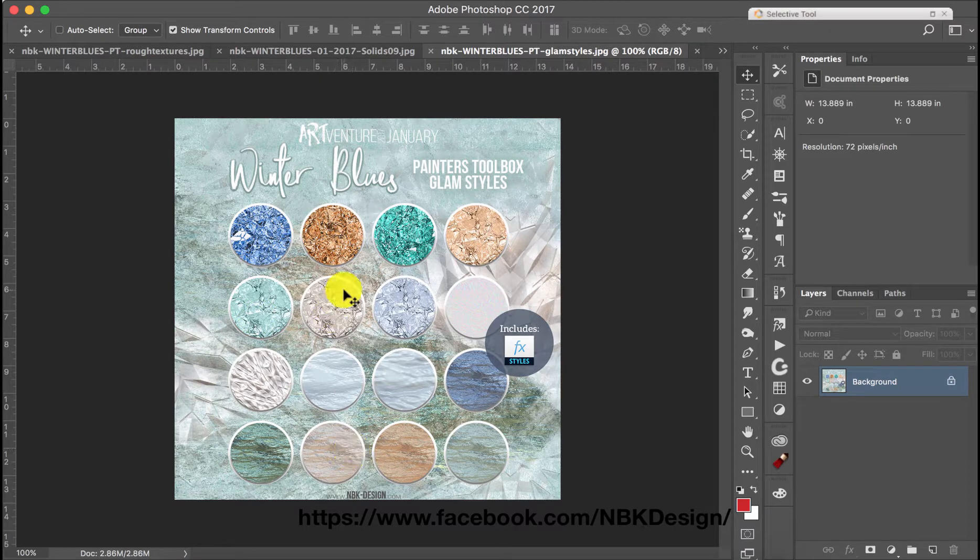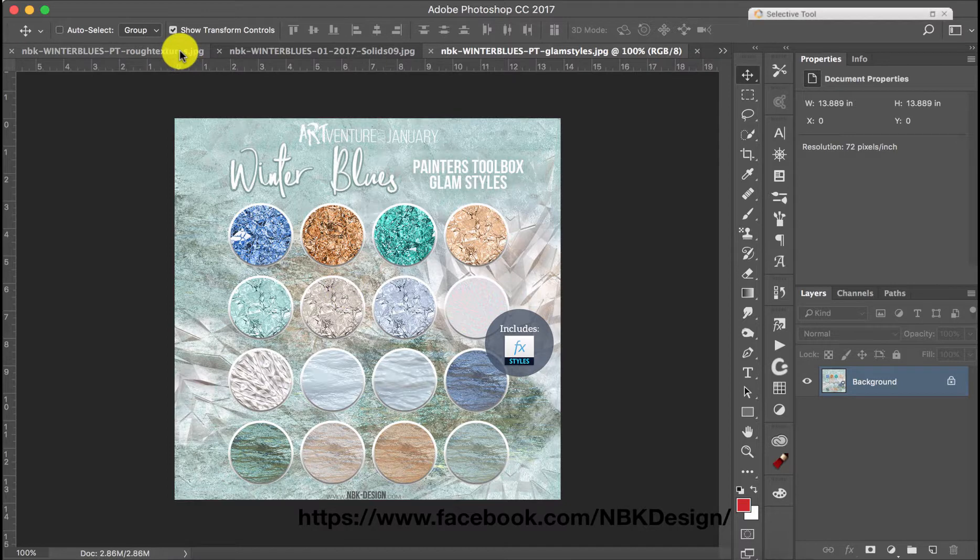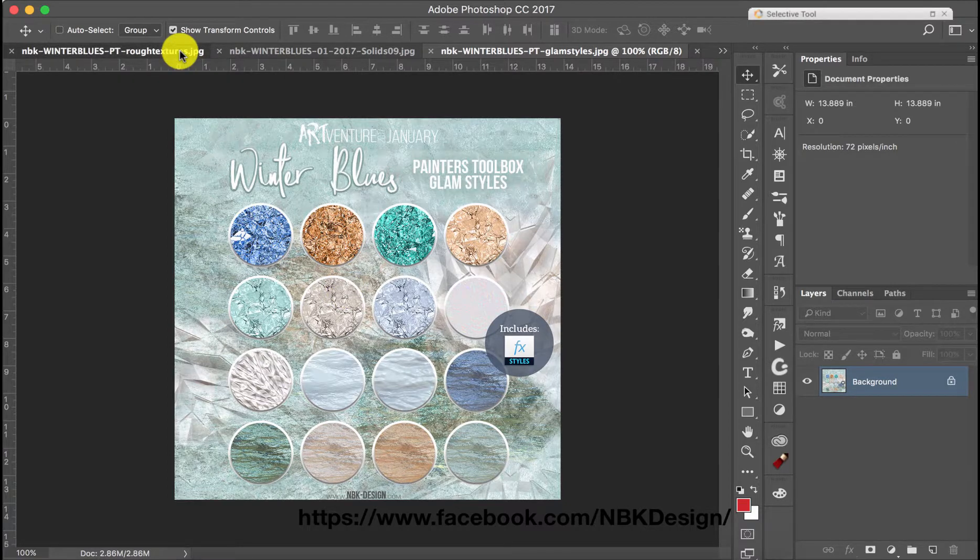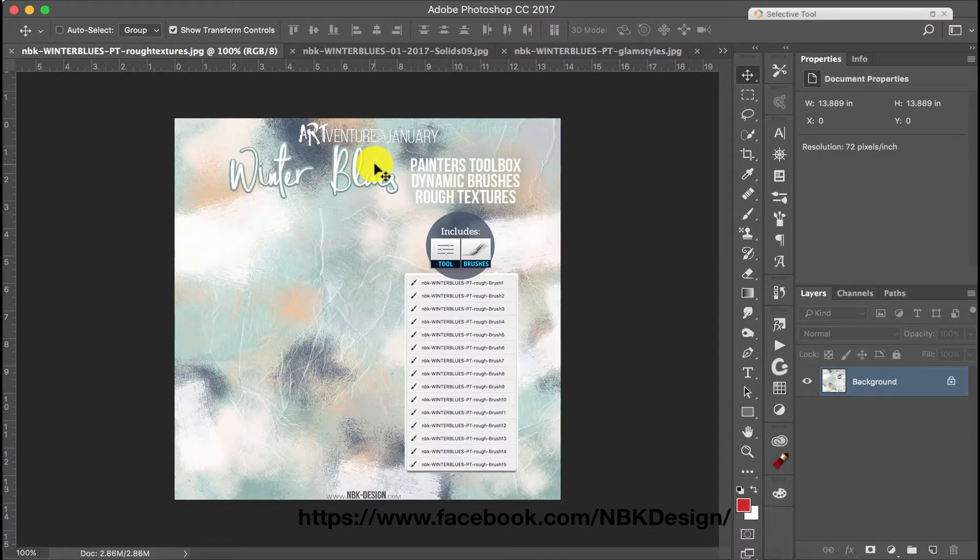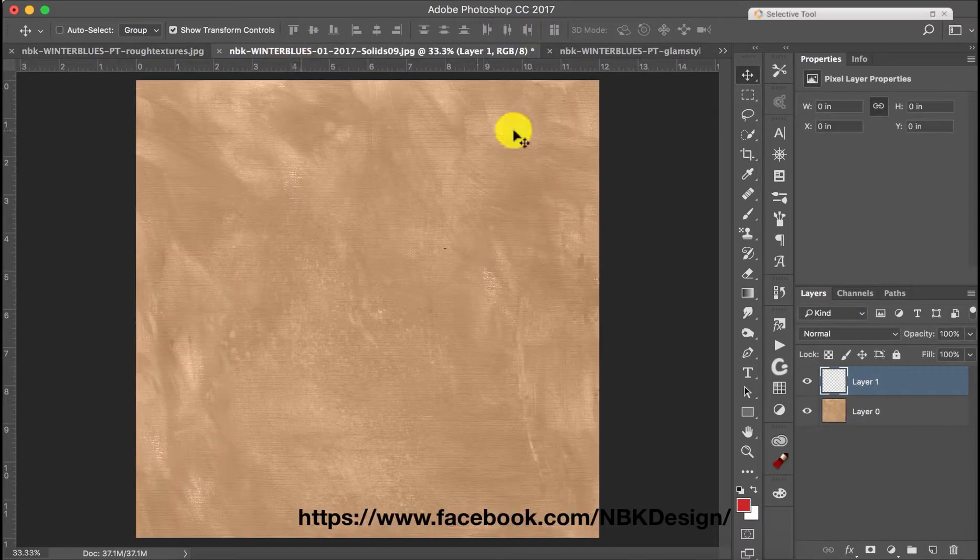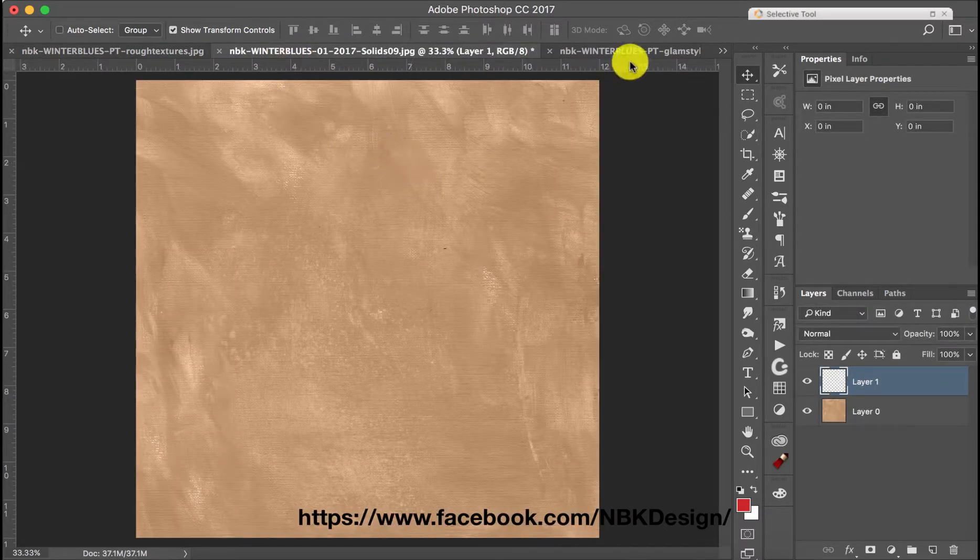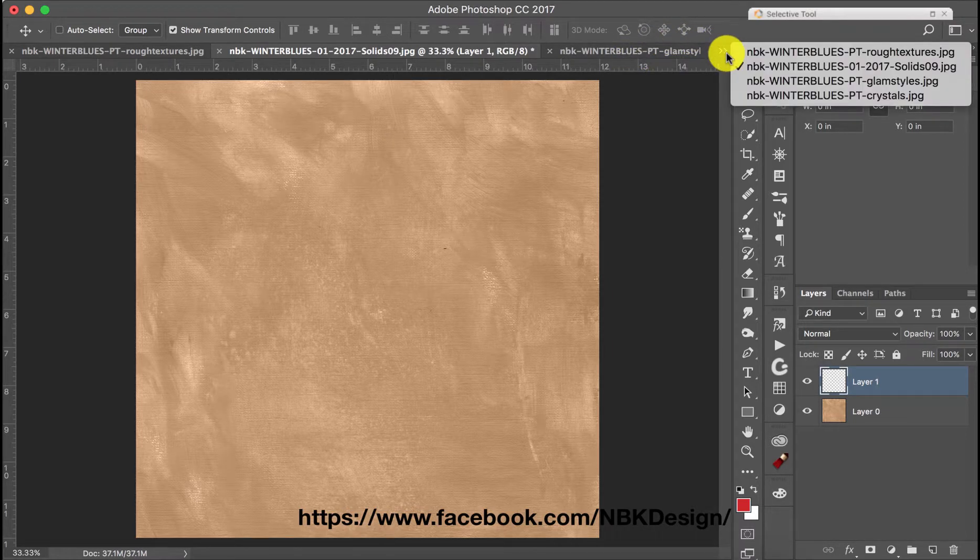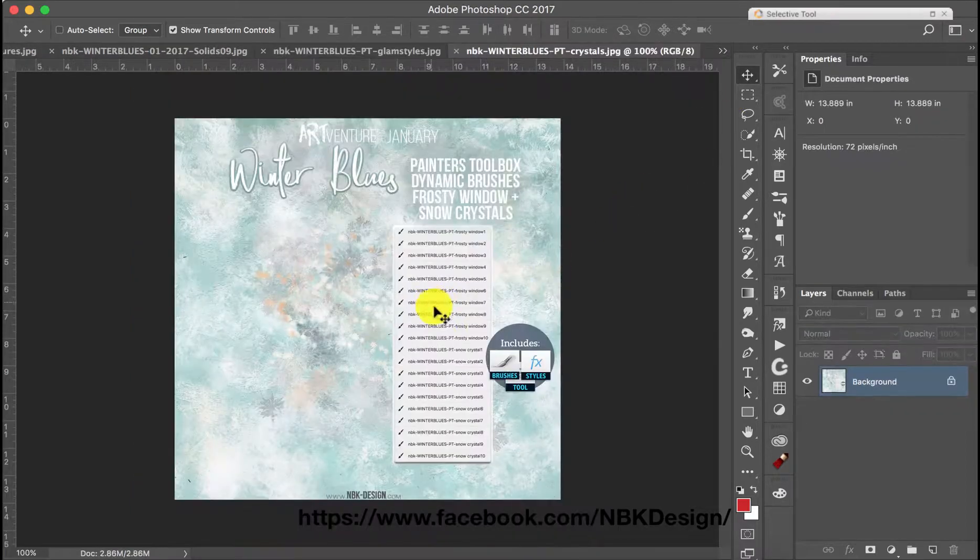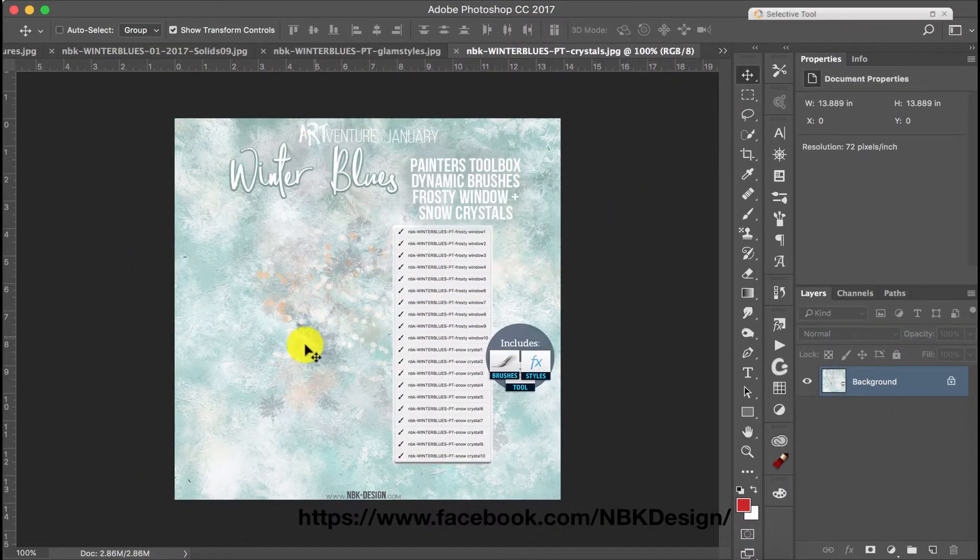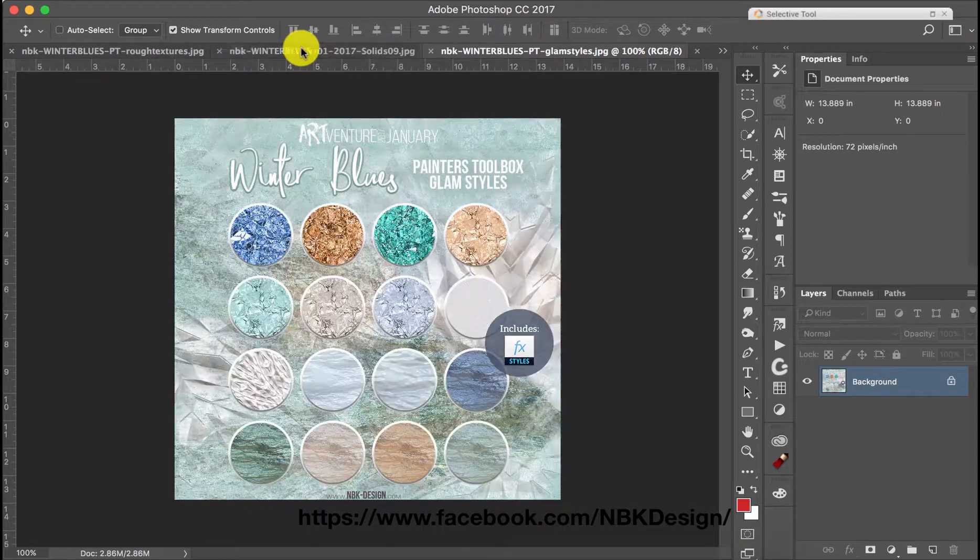To demonstrate that I'm also going to be using the rough texture toolboxes and I have here one of the solid papers and I'm also going to be using to demonstrate the frosty snow and crystal brushes. So let's get started.